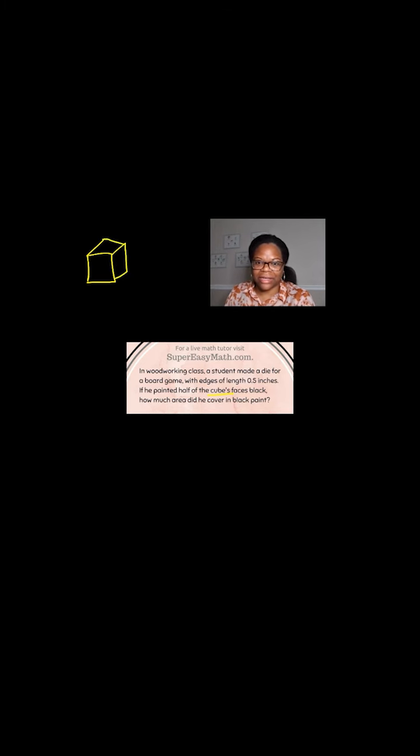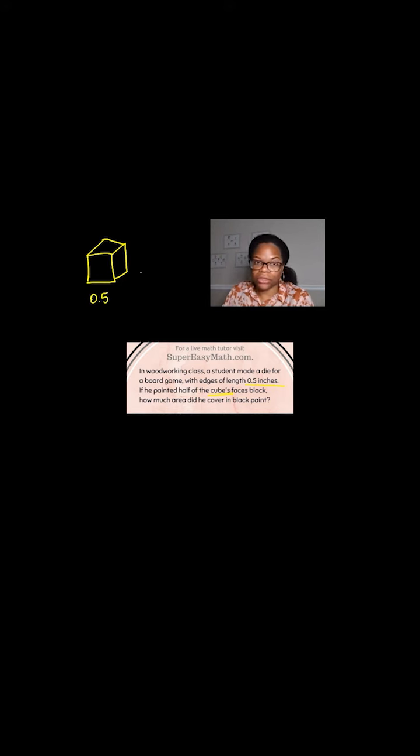Well, they said the length of the edge is 0.5 inches. So because this is a cube, I know that all sides are the same.